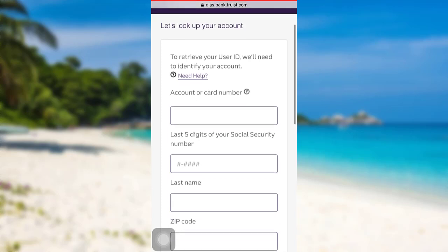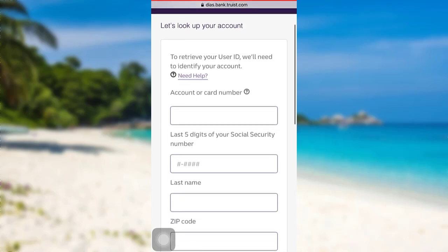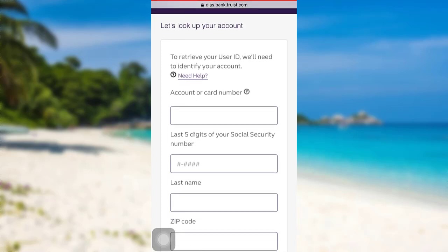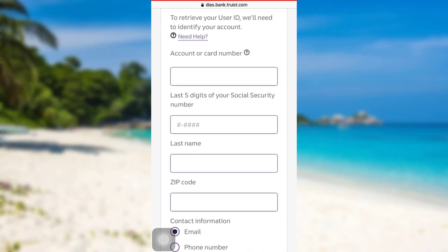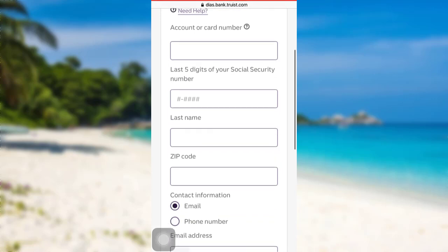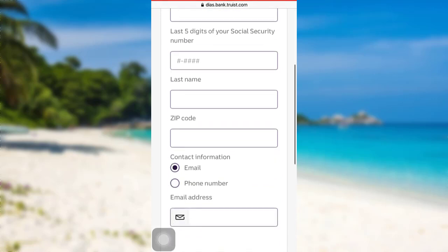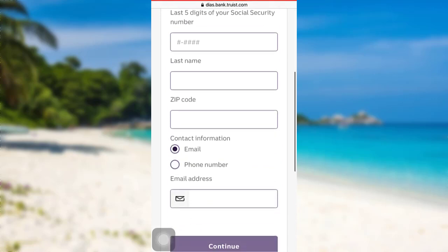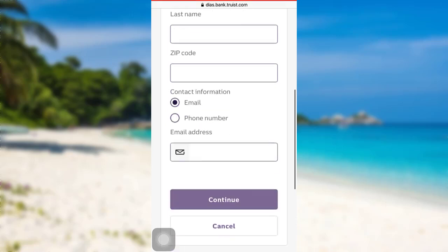Now you need to enter your card or account number, last five digits of your social security number, your last name, zip code, and provide your contact information. Once you have done that, tap on continue and then follow the further instructions provided.